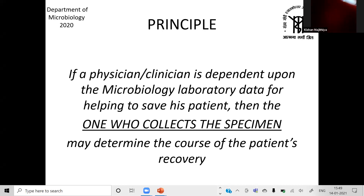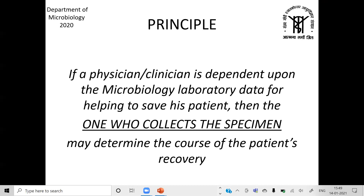I would like to emphasize that if a physician is dependent upon the microbiology laboratory data to save his patient, then the person collecting the specimen may determine the course of the patient's recovery. You may say that the sisters are doing the specimen collection — but you need to ensure they are also educated.